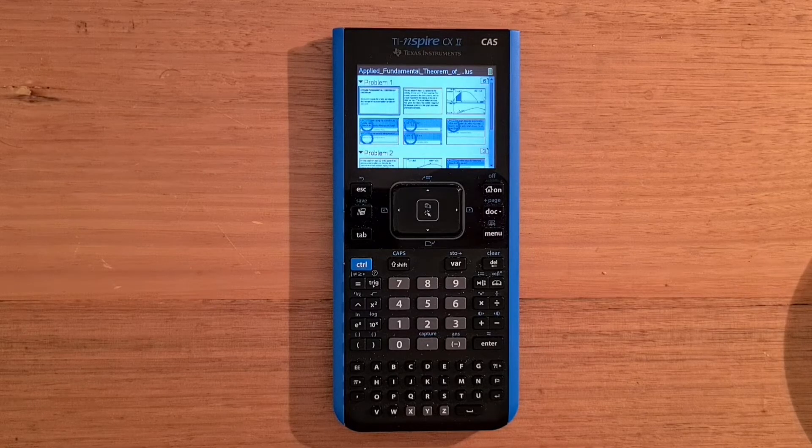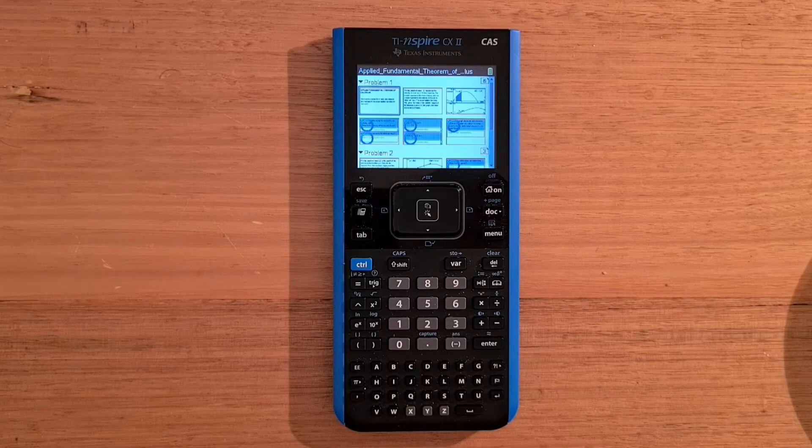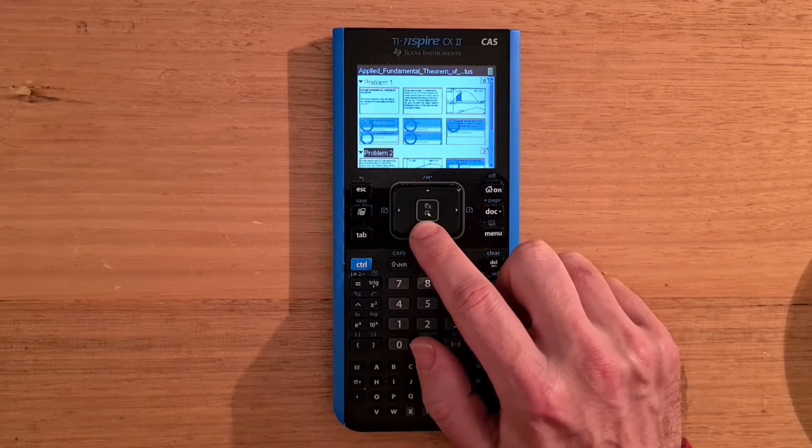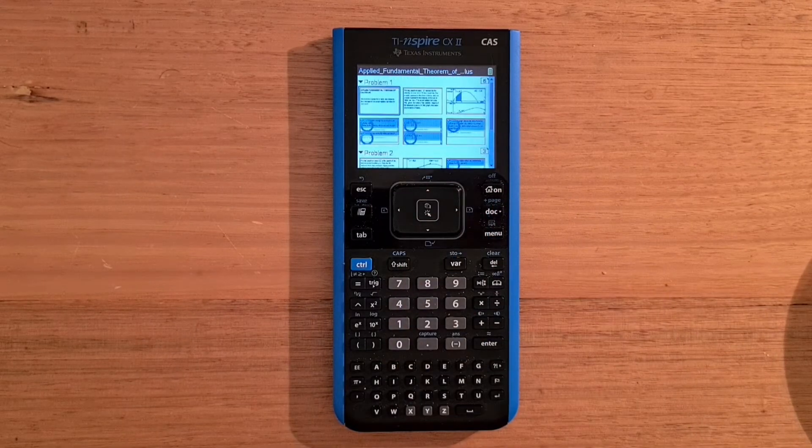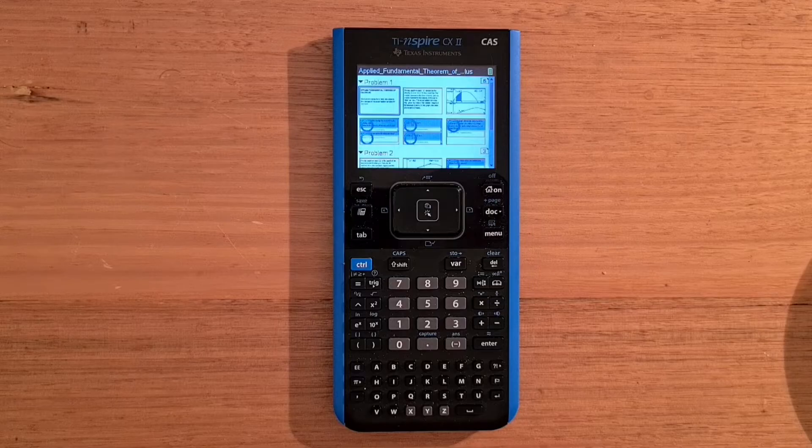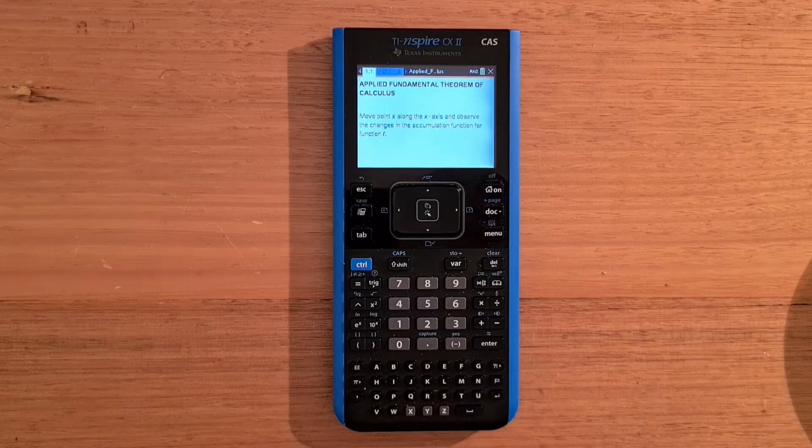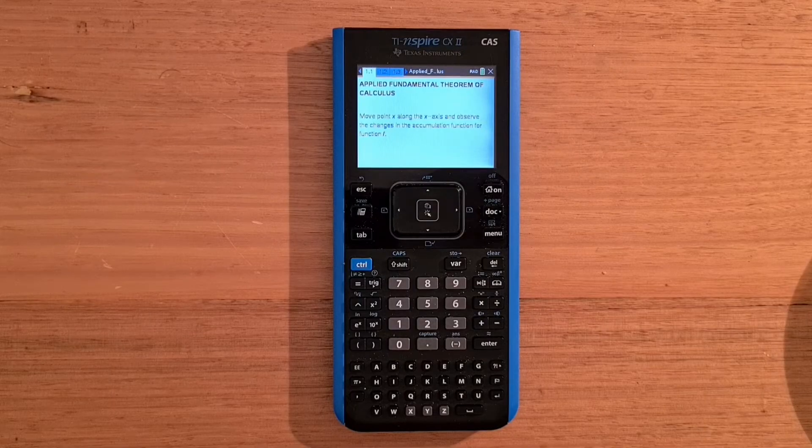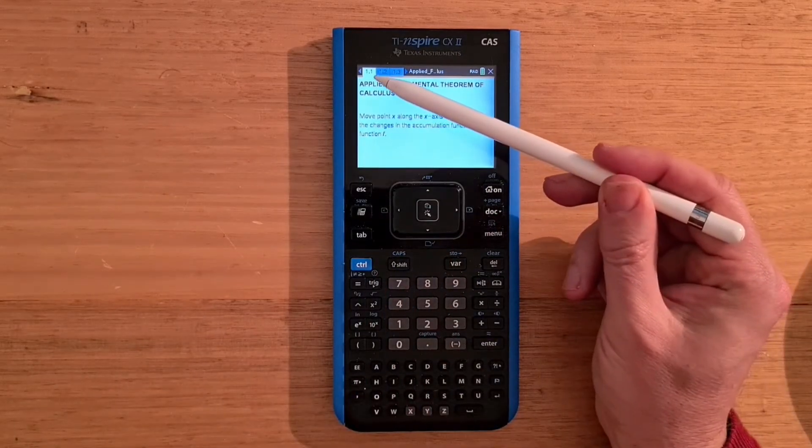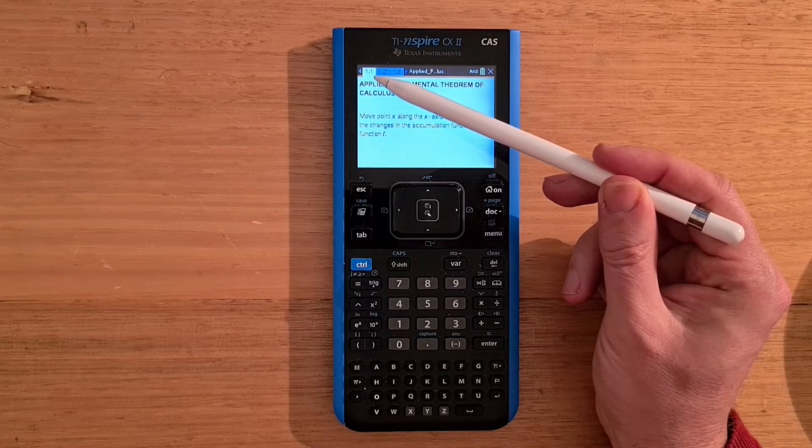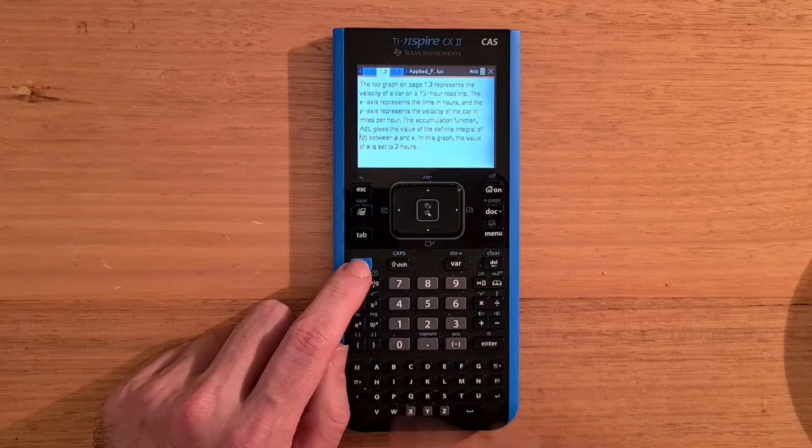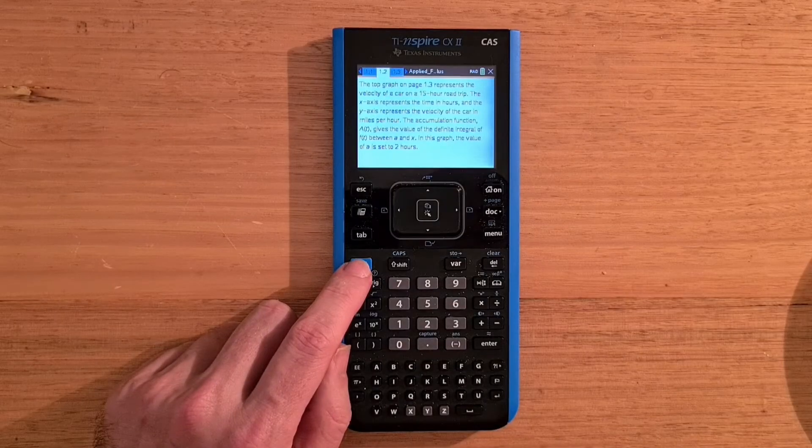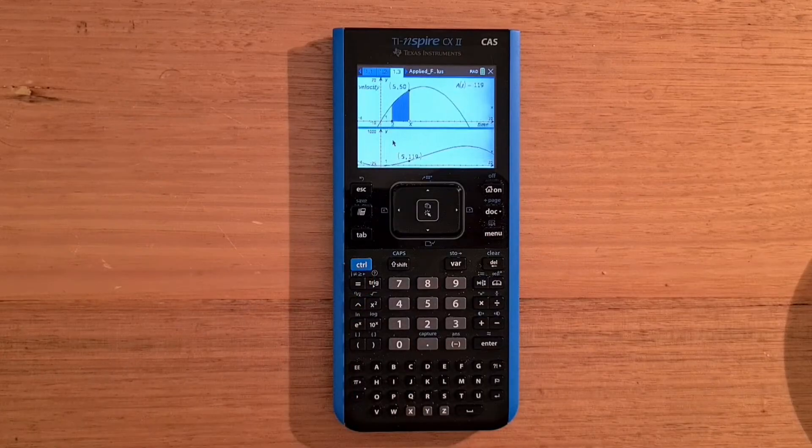And CX2 documents are made up of problems. In this case, there are three. And each problem is made up of a series of pages. And so now we can return to page one. And the number 1.1 indicates this is the first page of the first problem. And we can hit control right to go to the next page, another note, and then control right again.